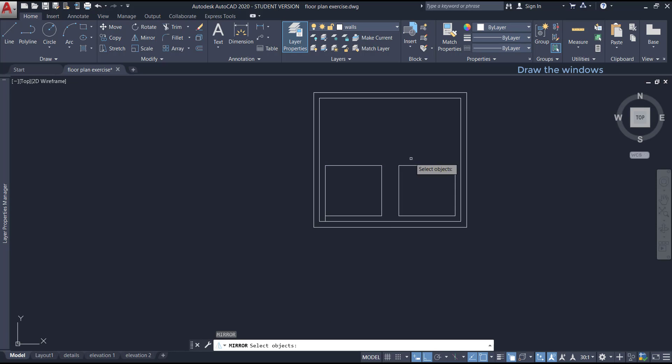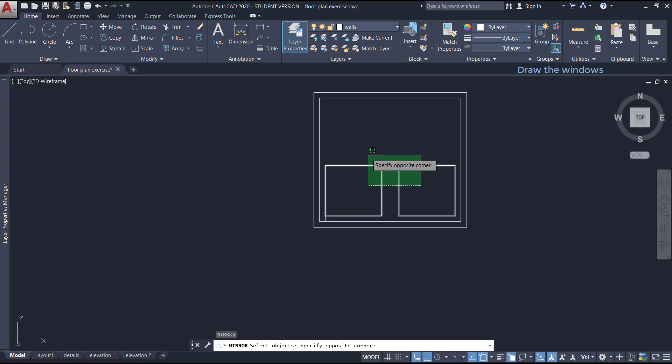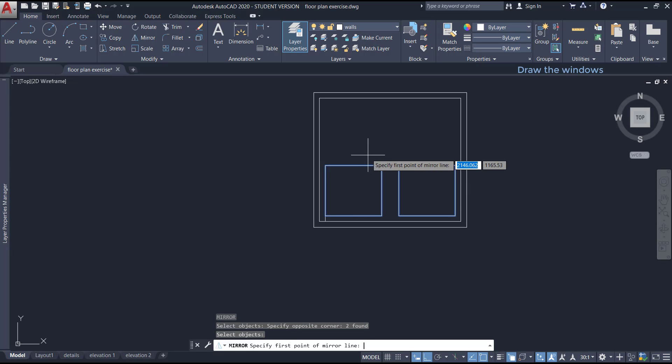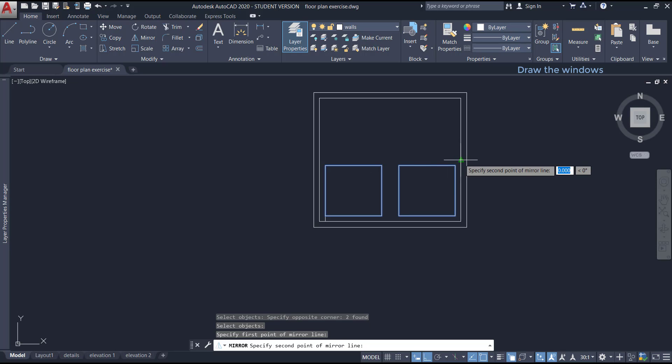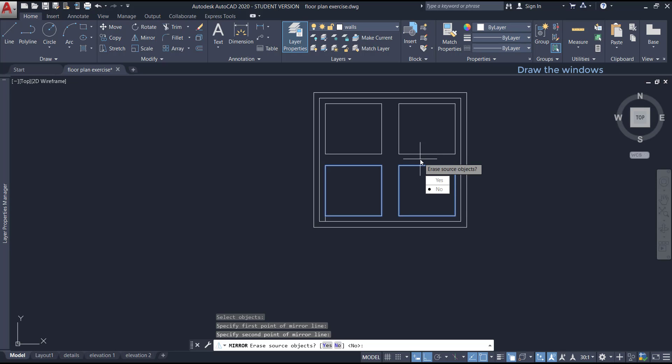then choose no to not erase the objects. Press enter to reactivate the previous command, select both rectangles and this time the mirror line will be from the middle of the vertical line. It was very simple.